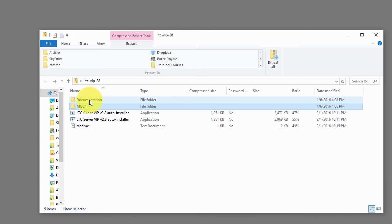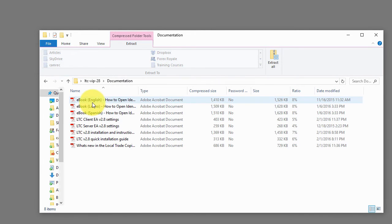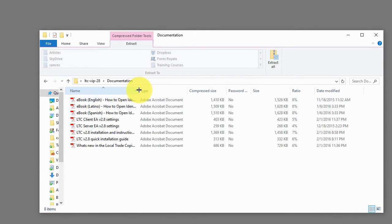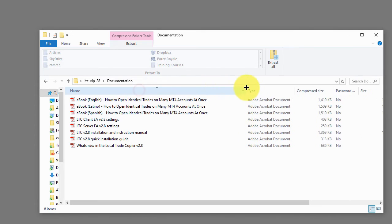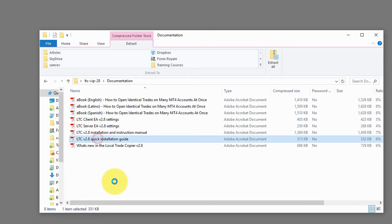Also there's this folder documentation and inside you will find documents, instruction manuals. Please look careful through them. If you're in a hurry and you don't like to read instruction manuals, I would just recommend at least reading the quick installation guide.